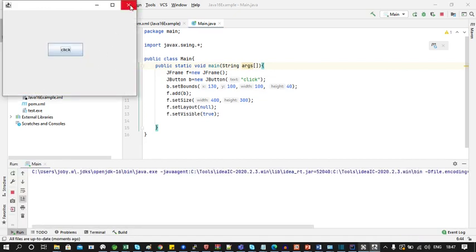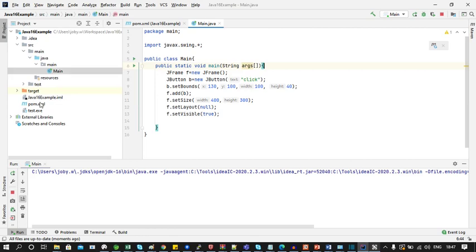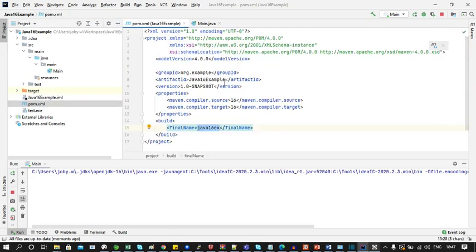Now let's take the pom.xml. Here I have added a final build name which is java16ex.